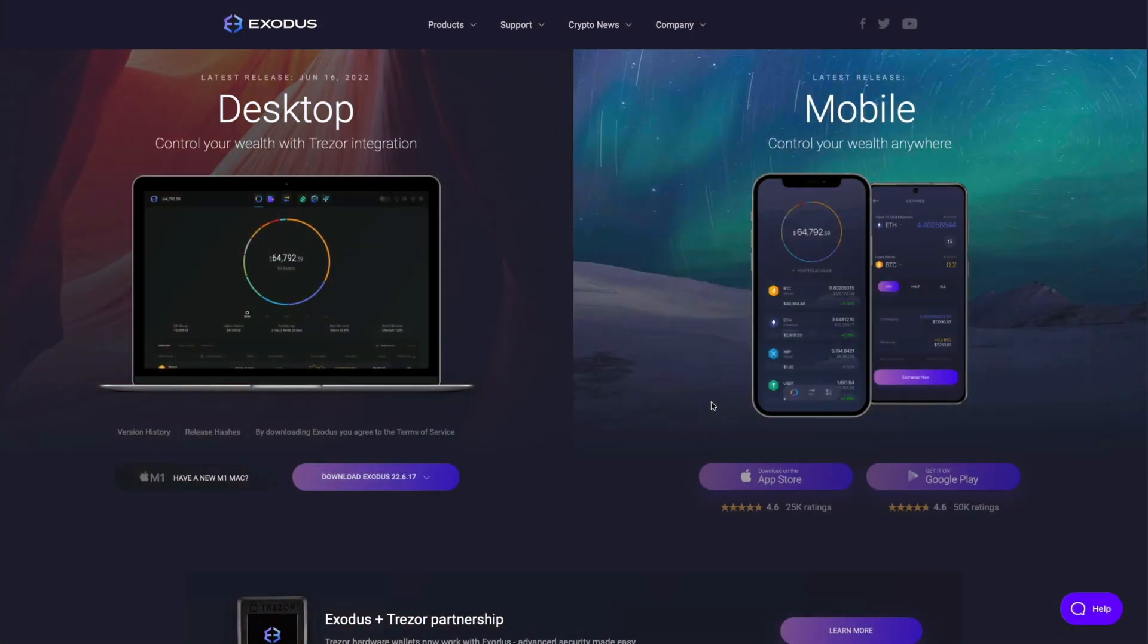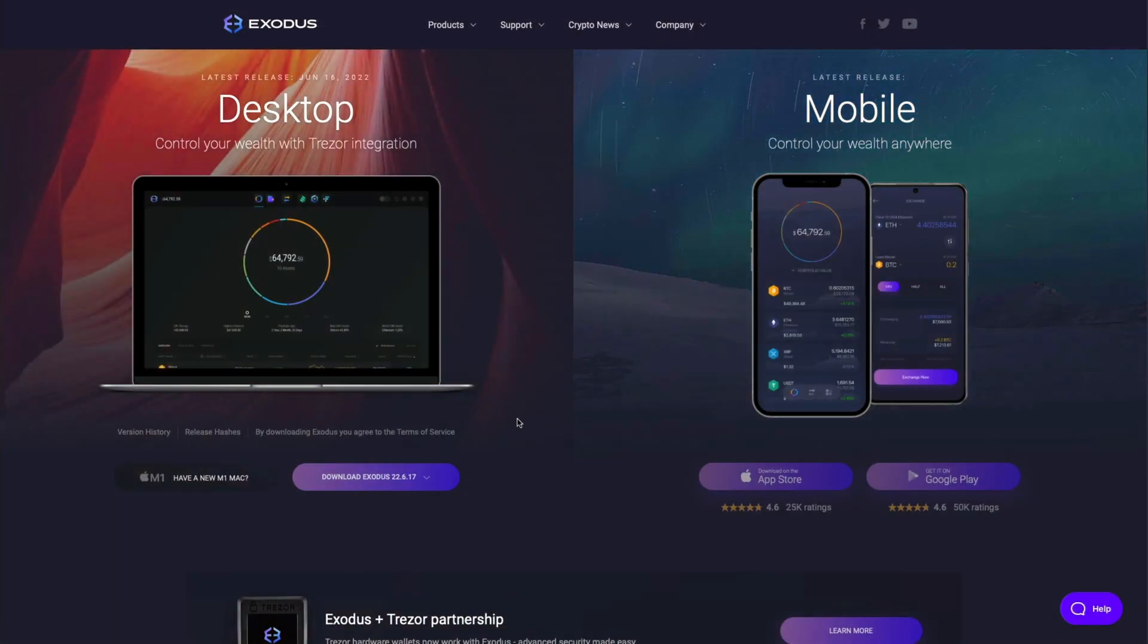Both applications can be downloaded by clicking the link in the top right or by visiting Exodus.com. Now let's get to it!